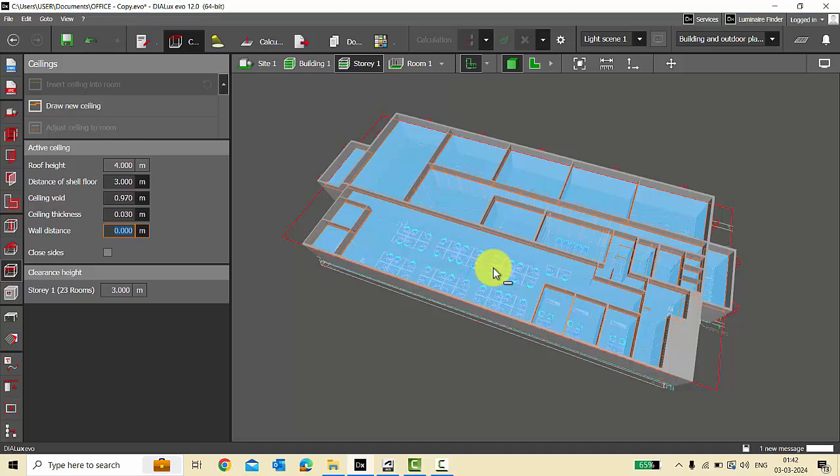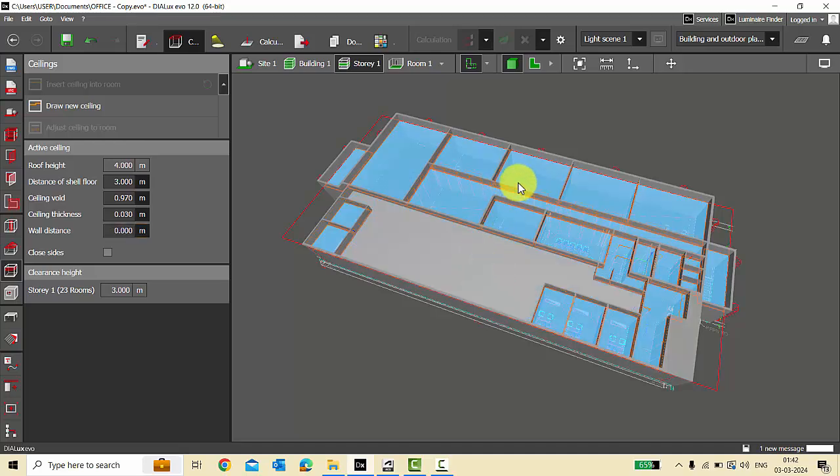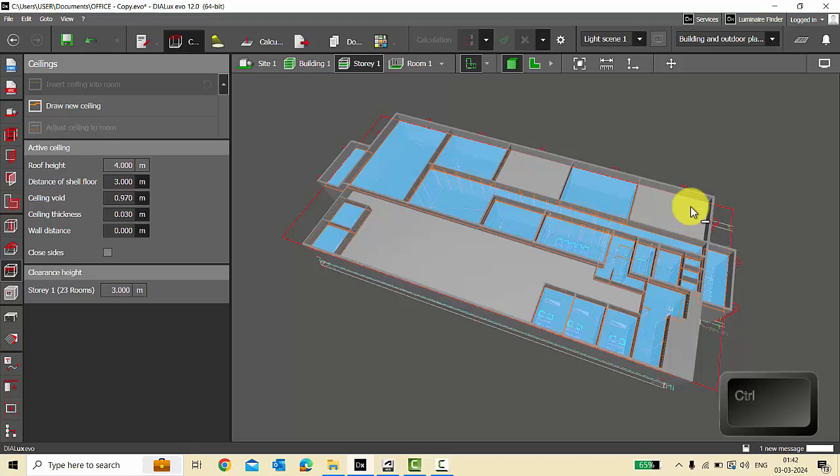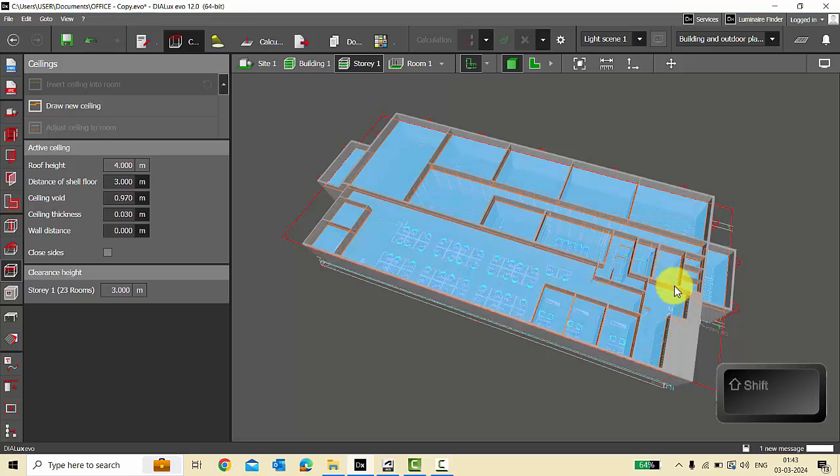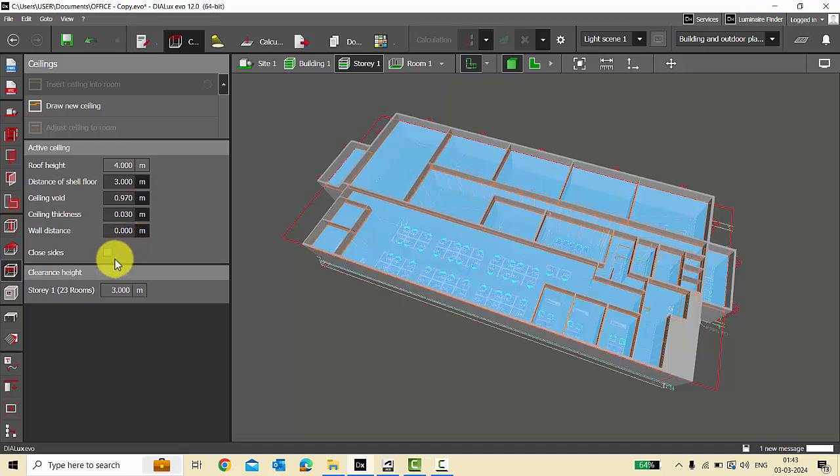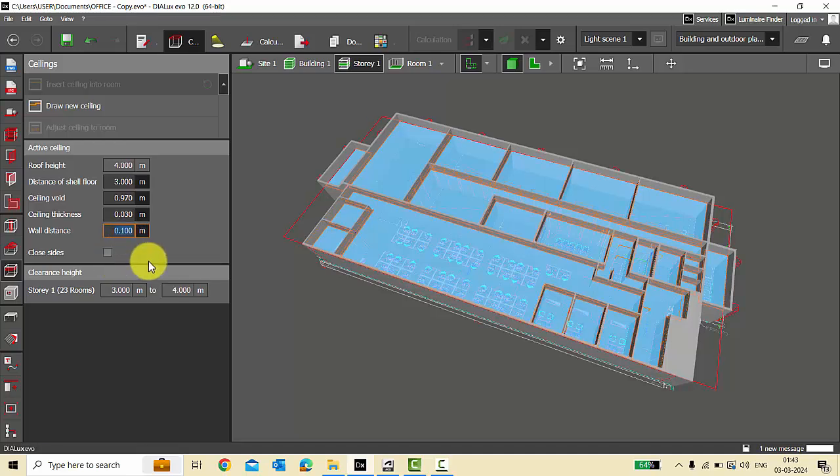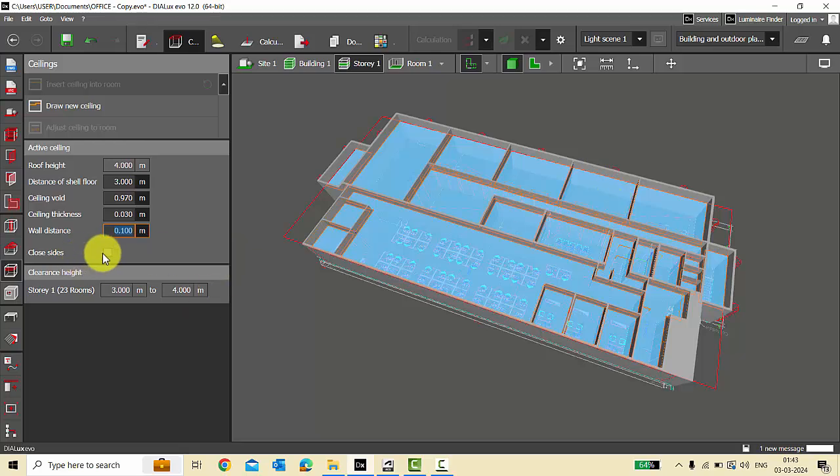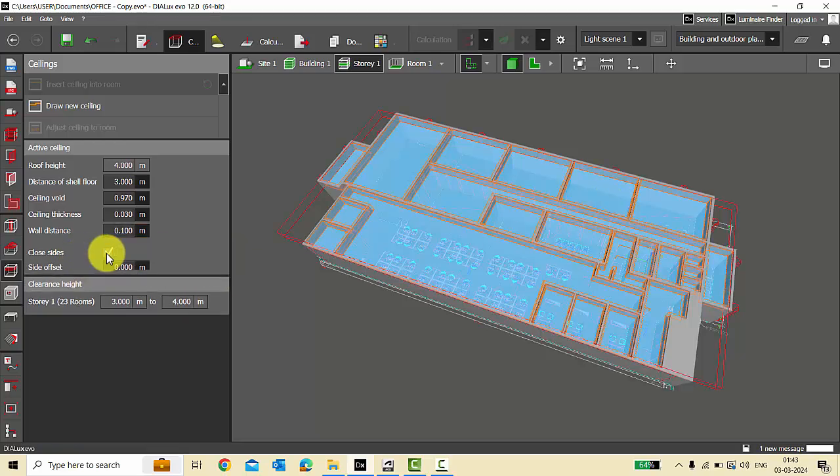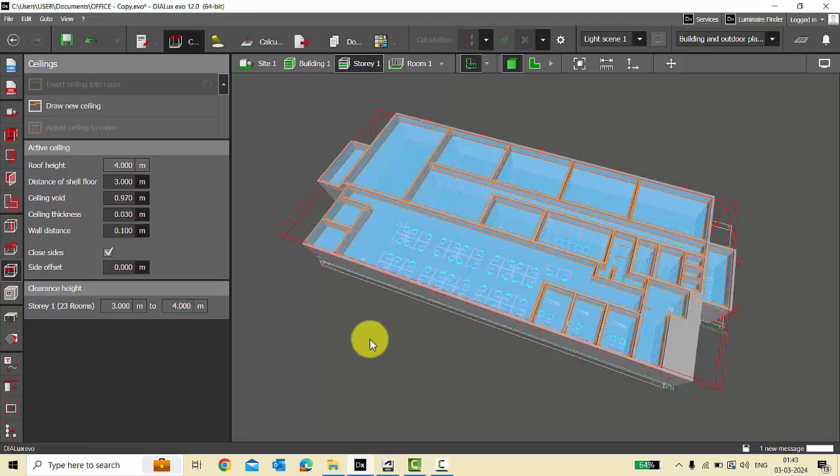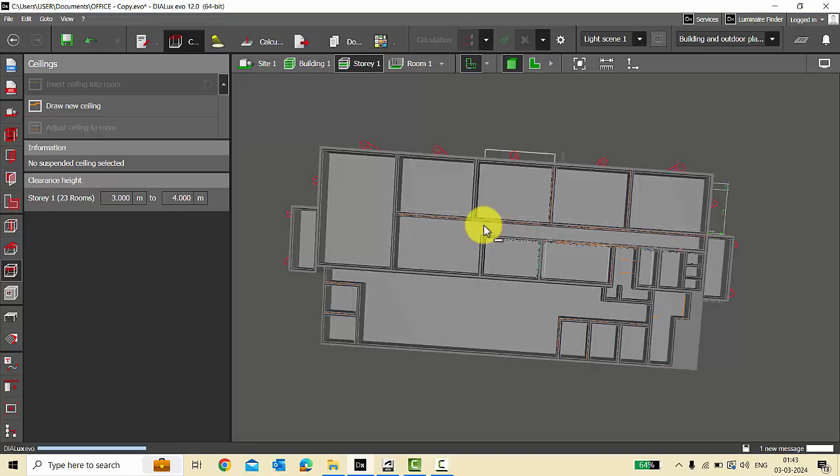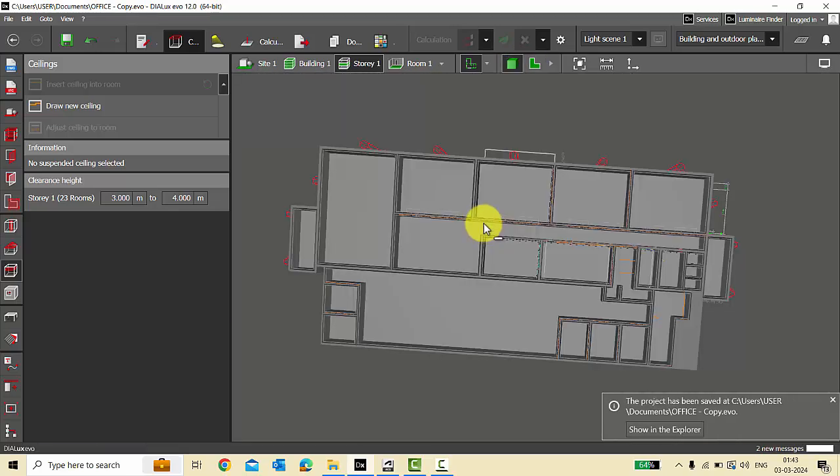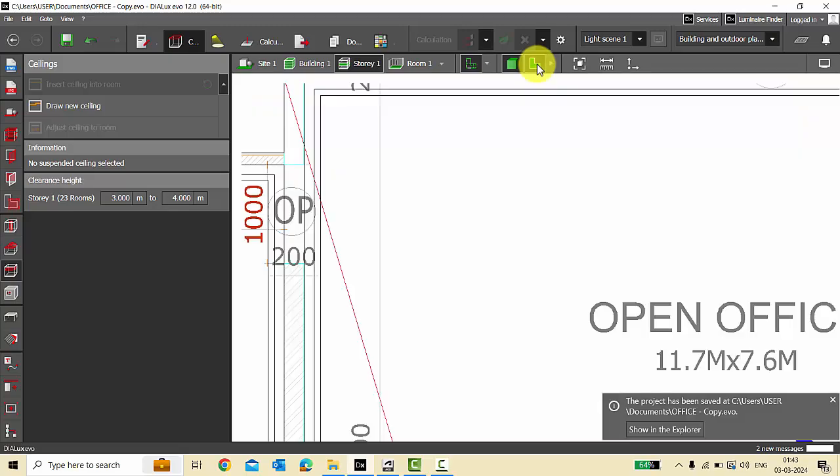You can press Ctrl key and you can unselect any ceiling you want. Suppose if you want to select it, you can press the Shift key and you can select the ceilings. Now my all ceilings are selected and say I have a wall distance of 0.1 meter. See, it is applied to all. Then I will close sides, give the side offset if required. See, this is so easy to place the ceilings in all the rooms with just one click.